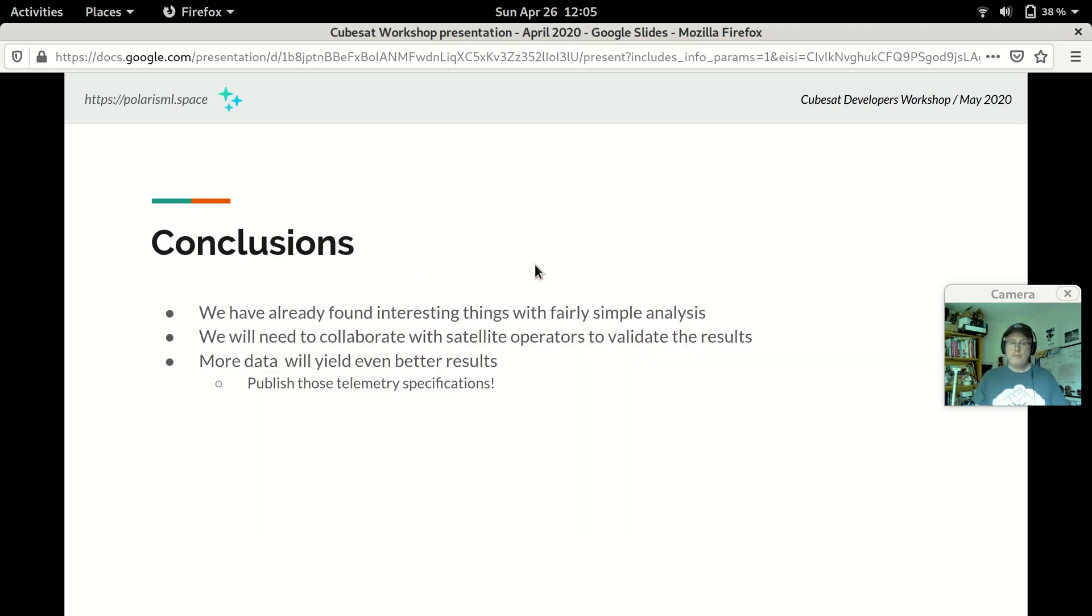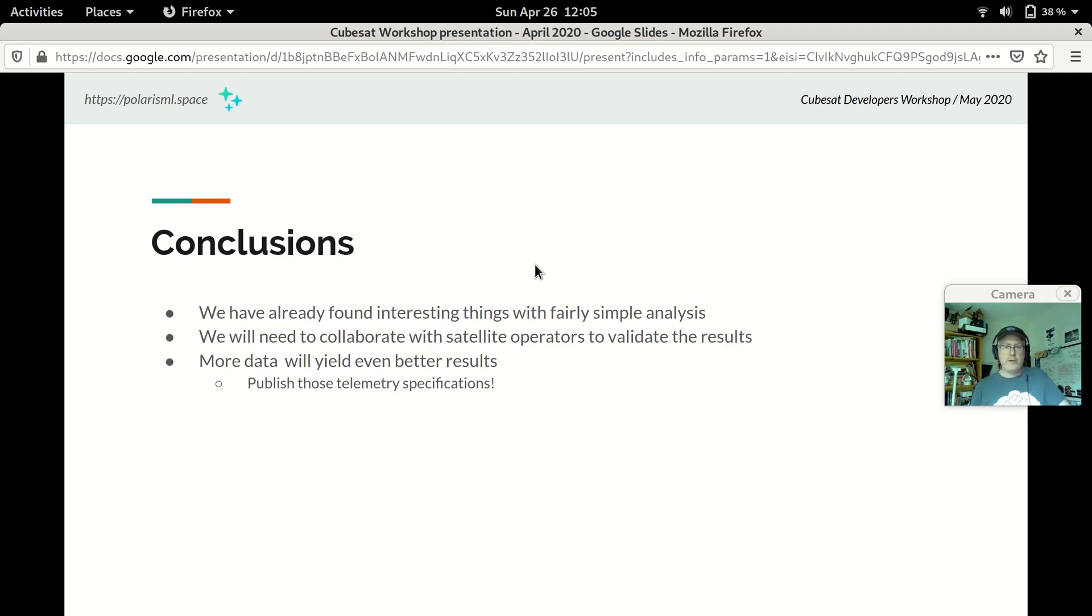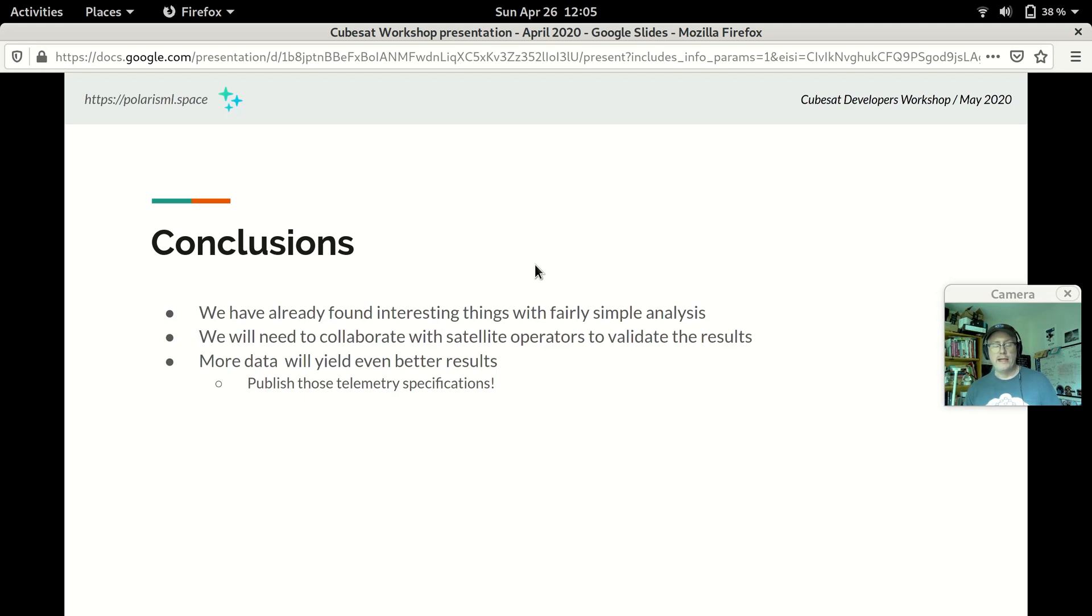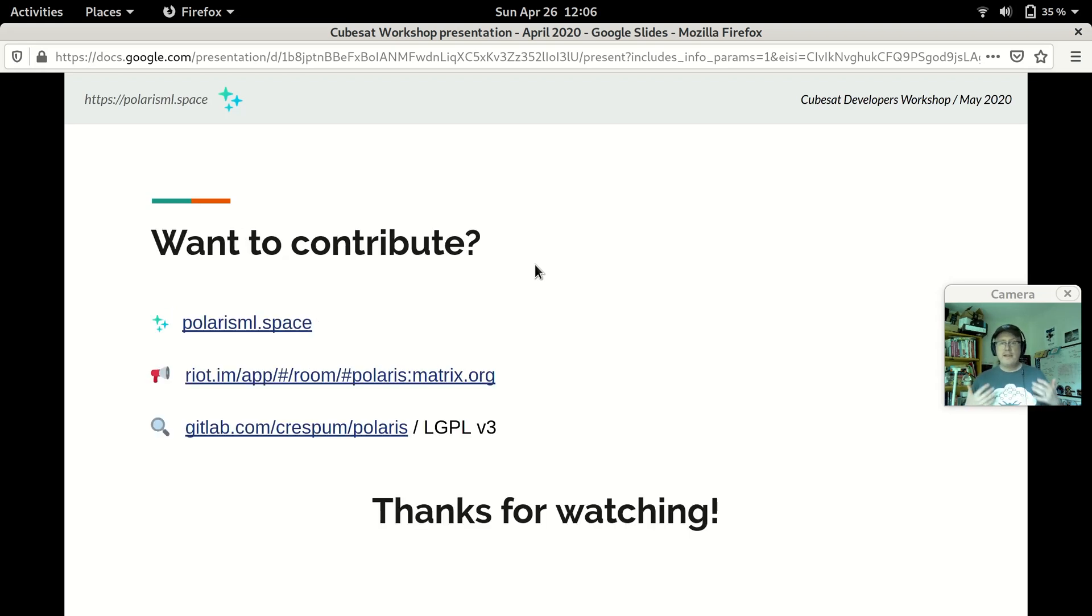So, in conclusion, even with some fairly simple analysis and initial exploration of the data for one satellite, we found some pretty interesting results. We need to collaborate with satellite operators and builders to validate those results and to get feedback about other features that would be useful. More data is going to yield even better results, whether that is more data from more satellites or being able to include data about hardware that's common between satellites, so that even if the model for a particular star tracker, let's say, comes from another satellite, it can still be incorporated into a model for another one. And, with that, I'd like to invite you to contribute.